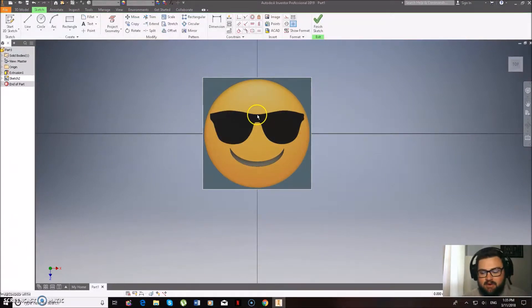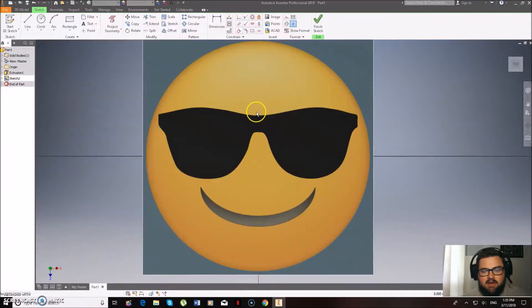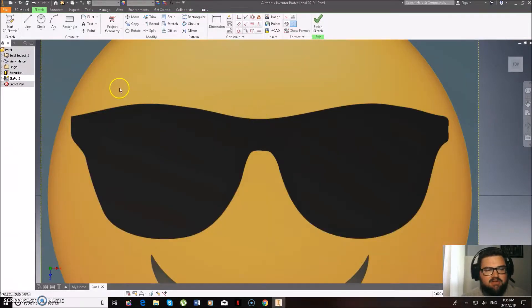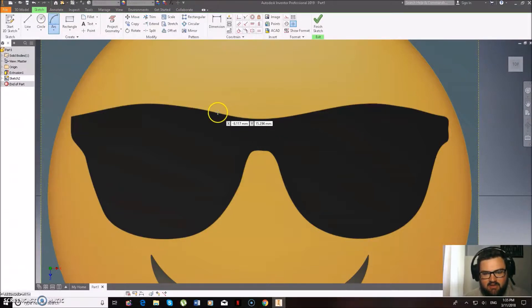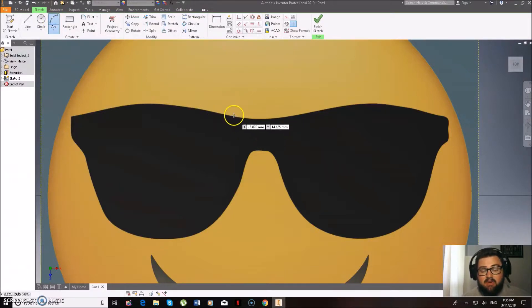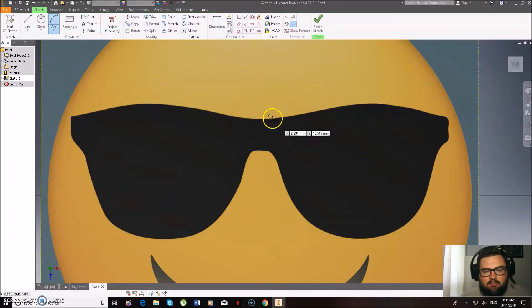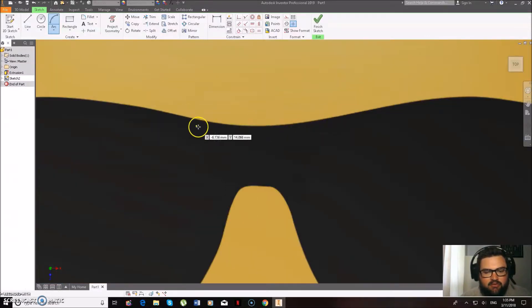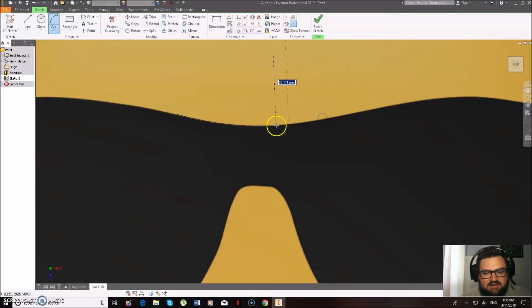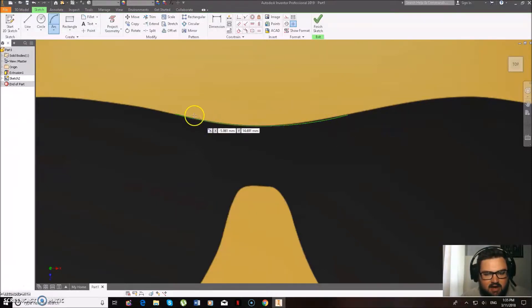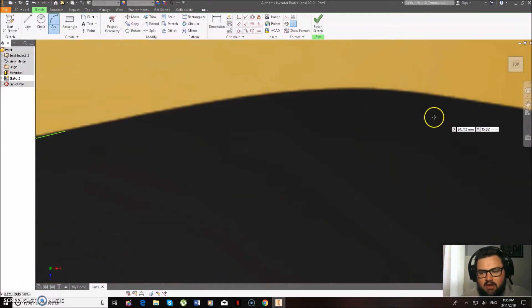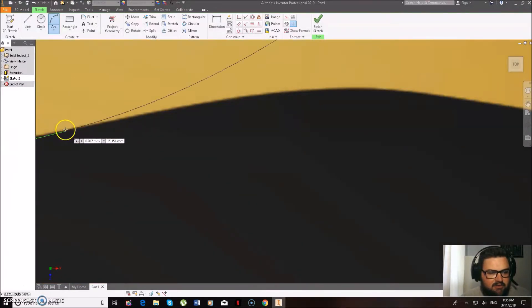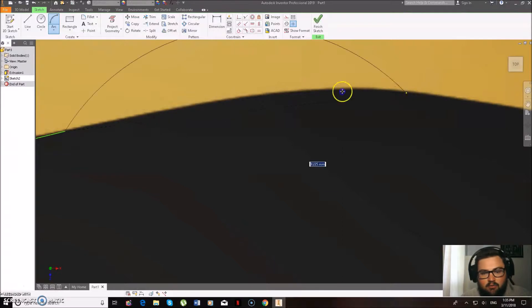So what we're going to be doing is now tracing the glasses. This is quite a simple process. What you guys want to be doing is wanting to be using the arc tool because none of these glasses or generally the parts that you're going to be tracing are actually going to be straight lines. So you're going to want to zoom in quite a way so we can see when different arcs start and finish. And then you can get quite a good arc following what you're trying to trace.